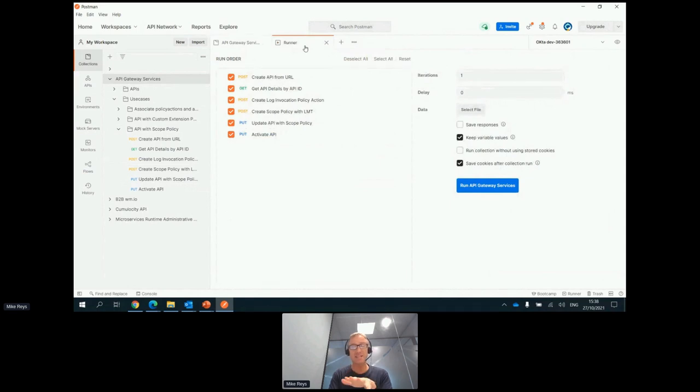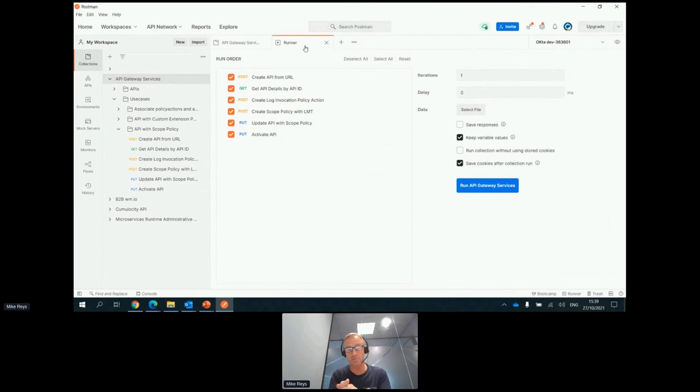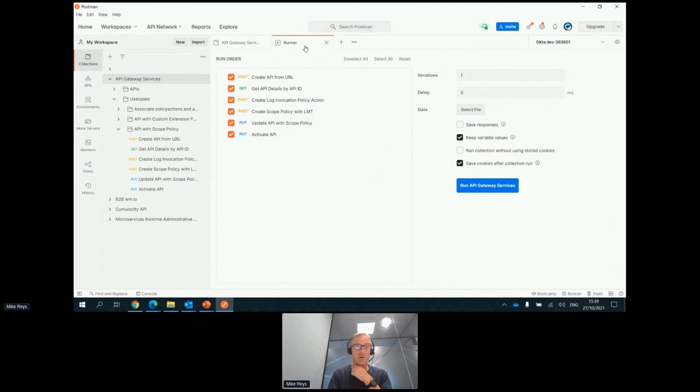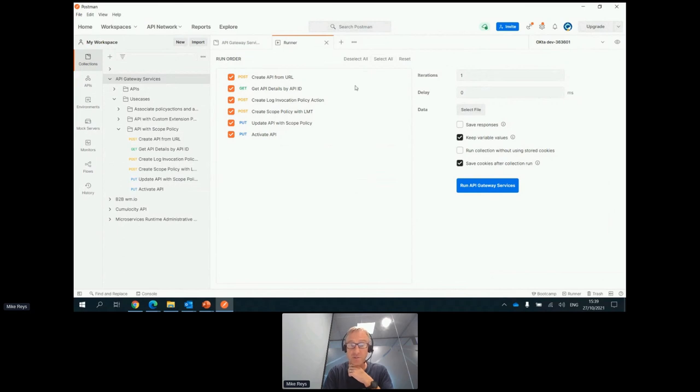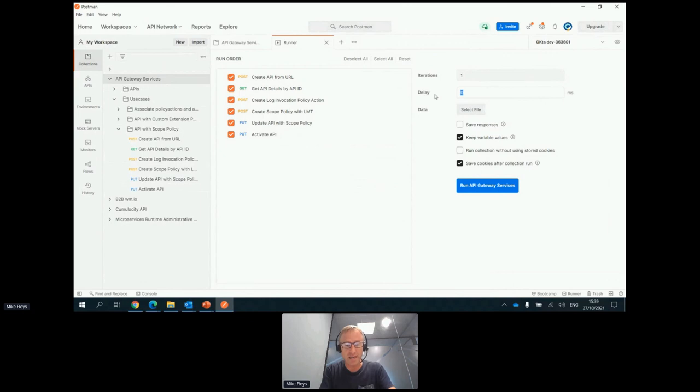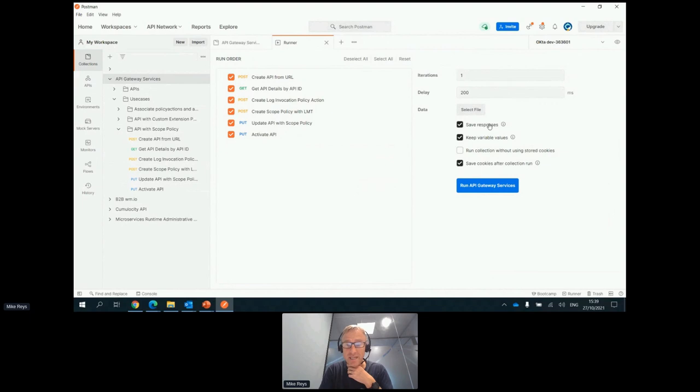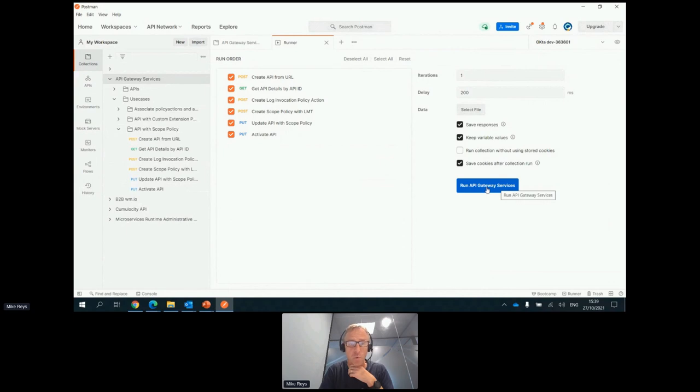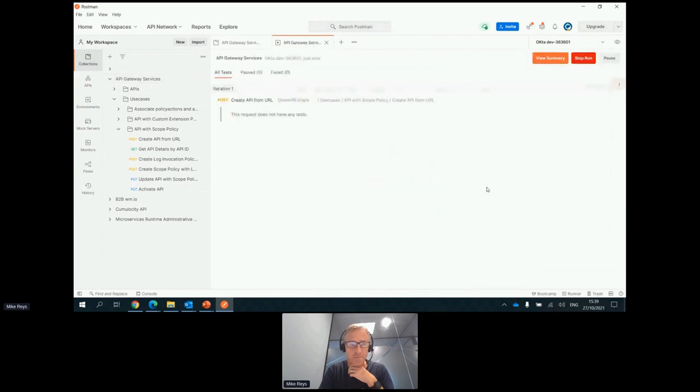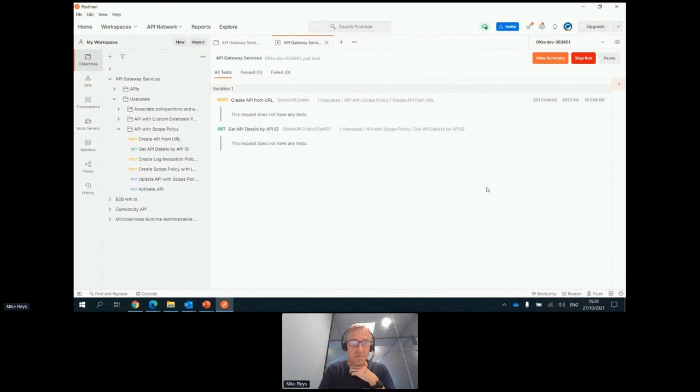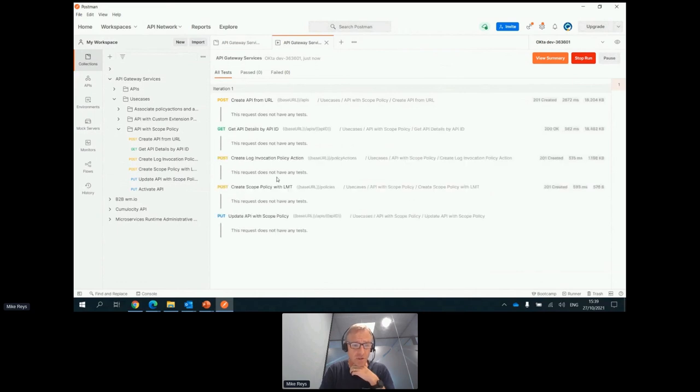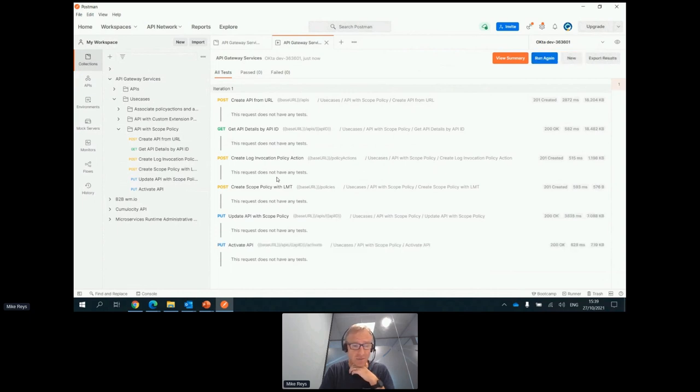All that can essentially be done in one script. It's easy enough from Postman to get that into a Jenkins pipeline or any other pipeline, Azure pipeline, or create a Terraform or create another automation tool script, or just create it into a shell script if you wanted to. Although I wouldn't necessarily. I'm going to create a little bit of delay here between the different steps. Save responses. And then I can run the API gateway services one by one. I'm creating the API from the URL, getting the ID, creating the log scope, update the API, and we're going to activate the API.